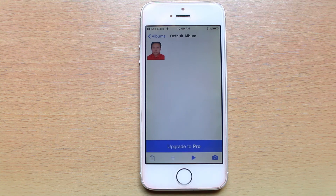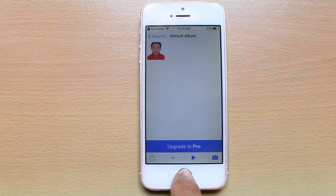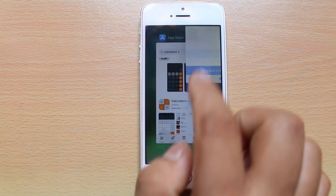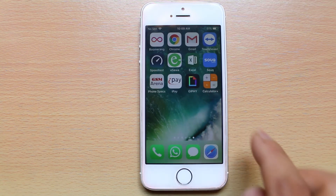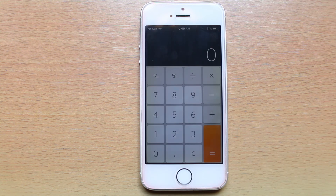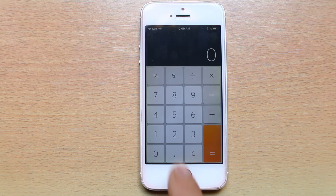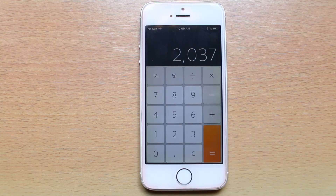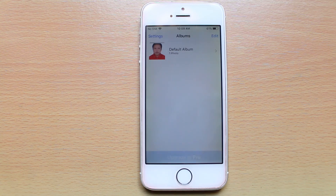You can see the photo has been stored in this Calculator Plus application. What happens is if someone opens this Calculator Plus application, it looks like a normal calculator. But if you want to open the photo which is hidden inside this application, just enter the passcode and you will be able to see the photos.